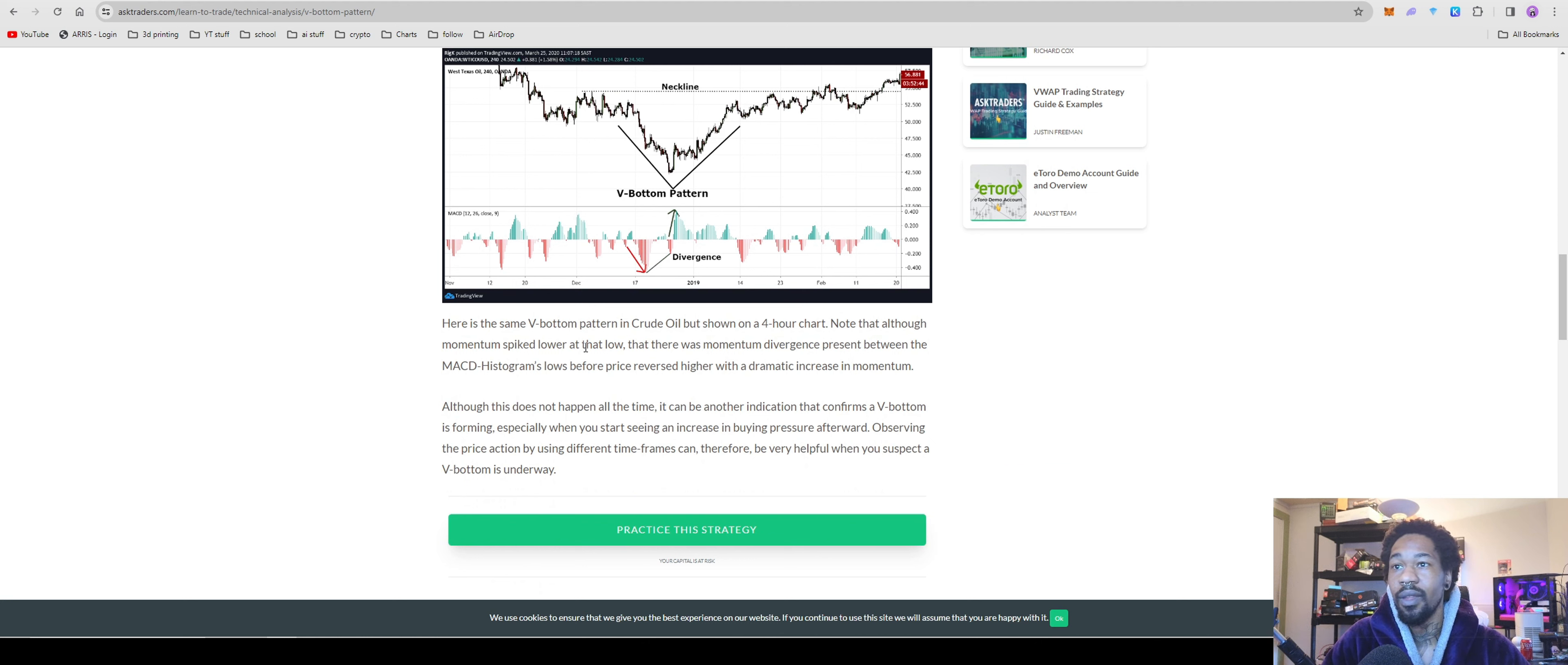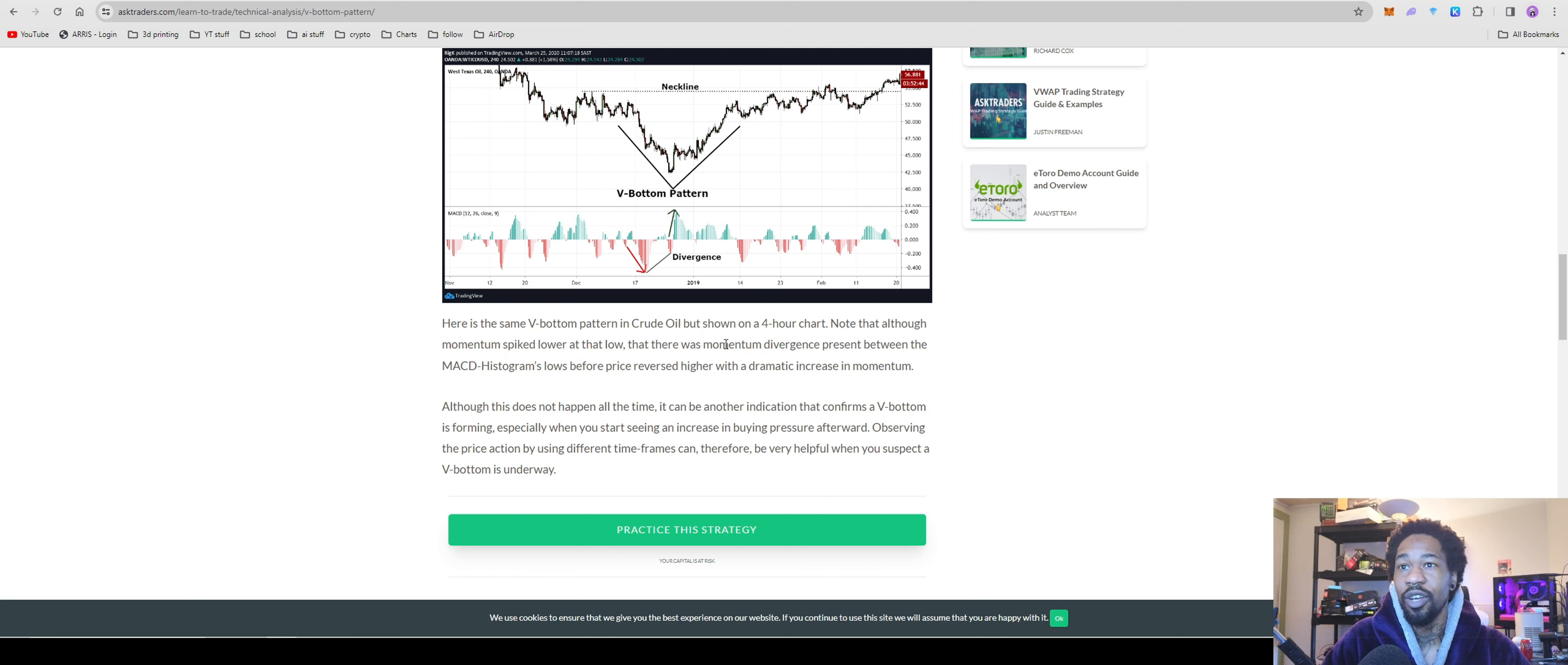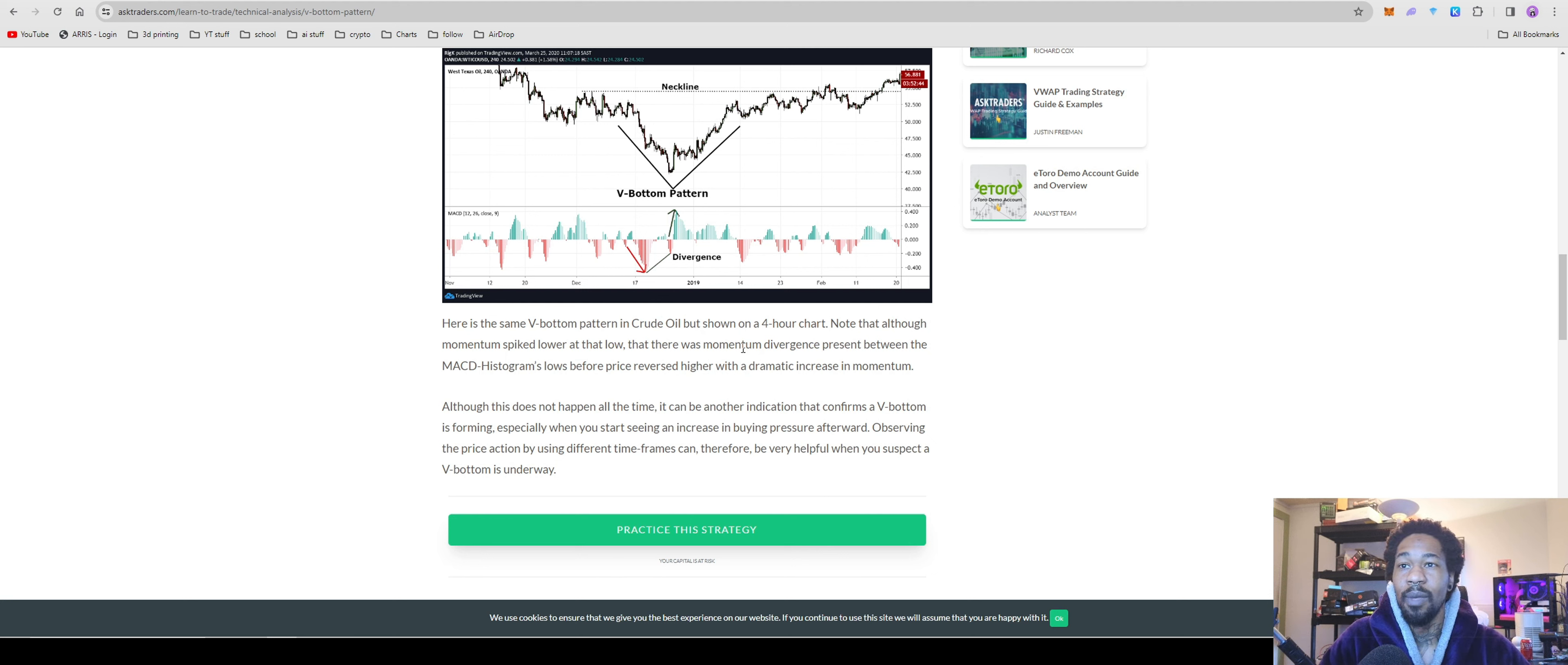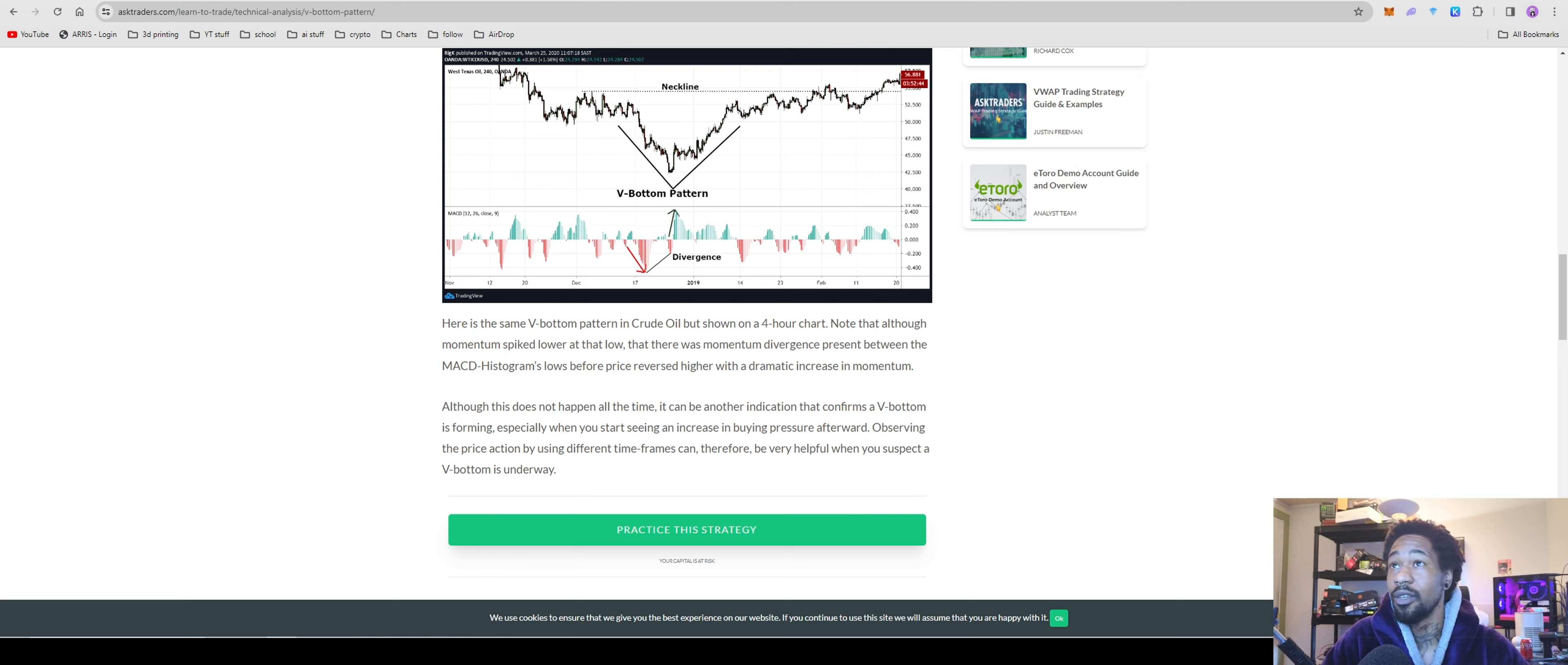So one thing about the bottom pattern, here's the same V bottom pattern in the crude oil. That's the chart they're trading on, but shown on the four hour chart. Note that all the momentum spike lower at the low, there was a momentum divergence present between the MACD history low and price before reverse higher with dramatic increase in momentum.